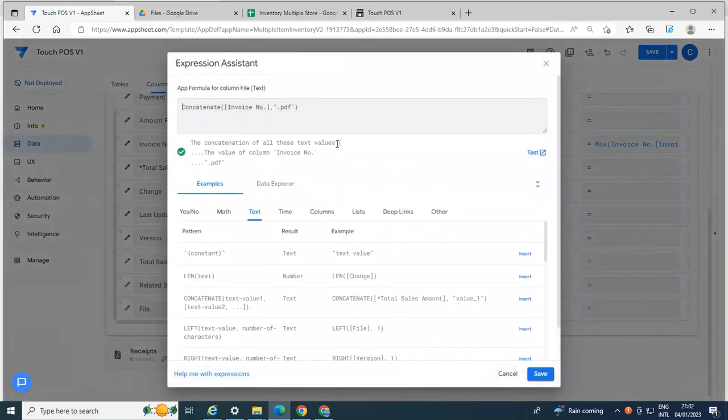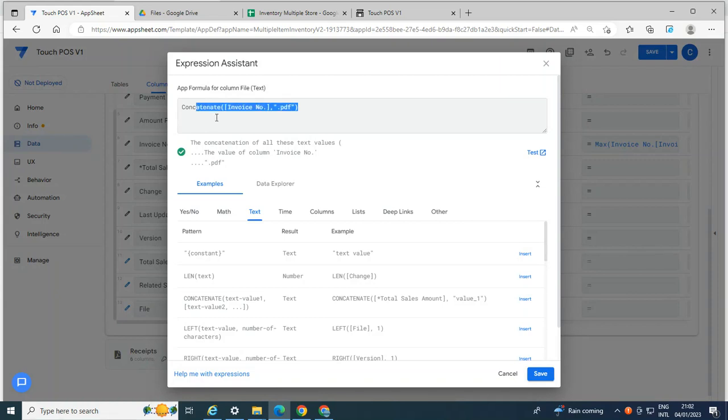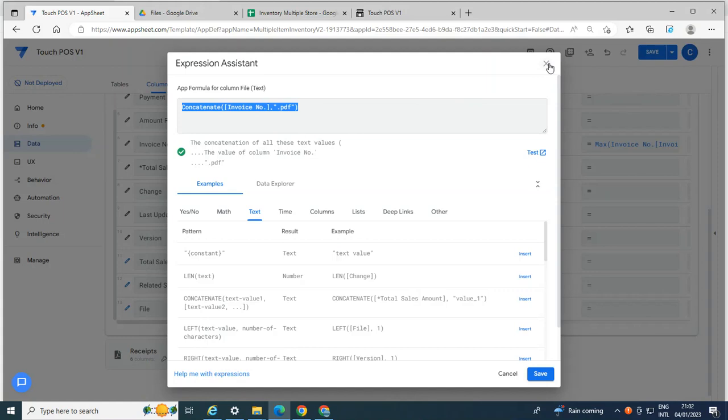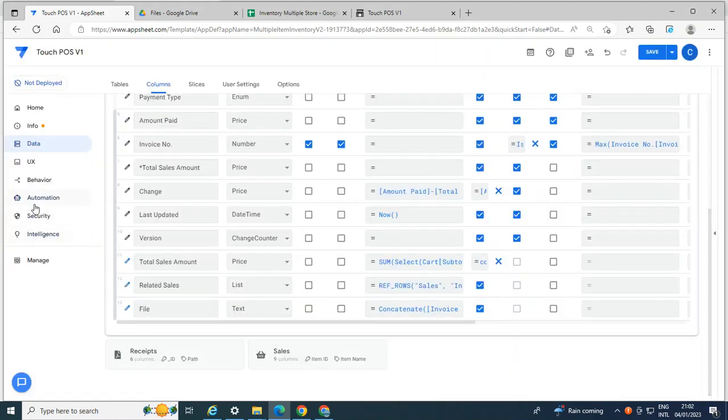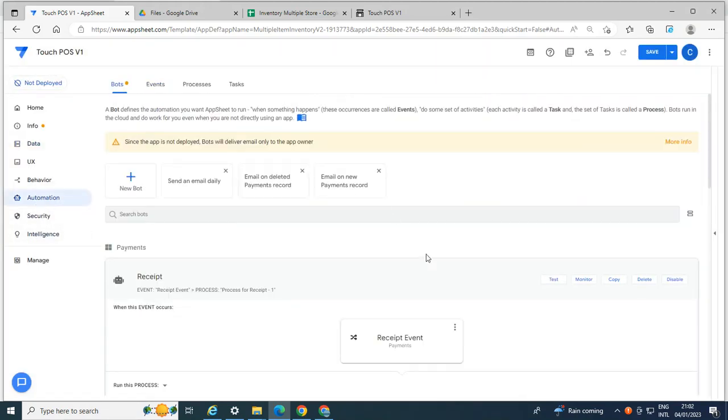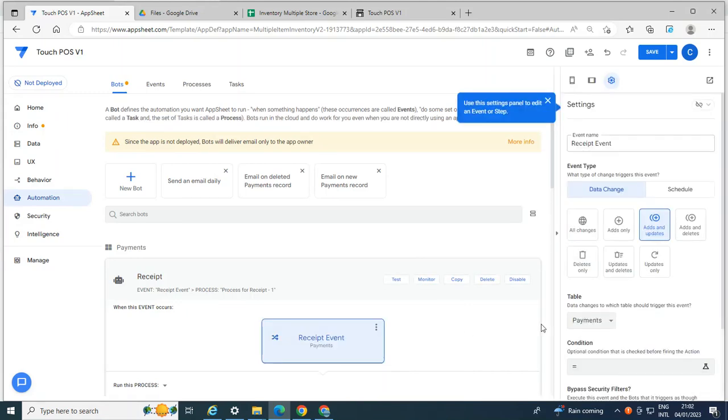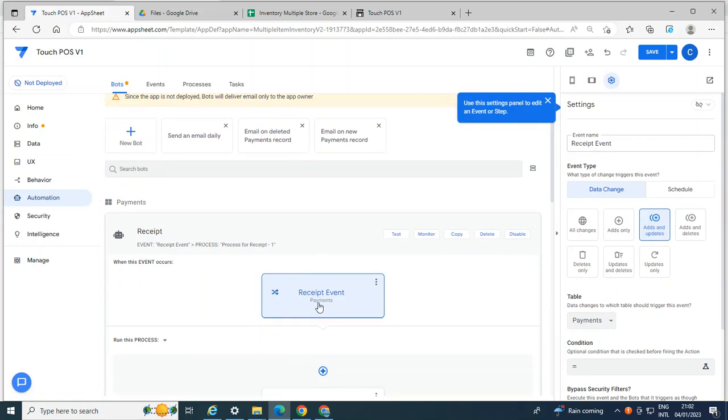And then I created this virtual column. And every time I created a file, it renames the file name. So this is the file name, which is connected to my automation. So if you want to update the PDF, make sure the settings is adds and updates as well. At least it will generate a new PDF.